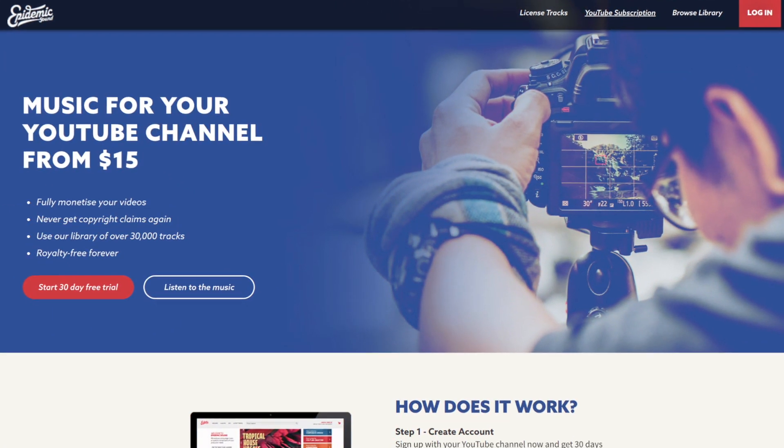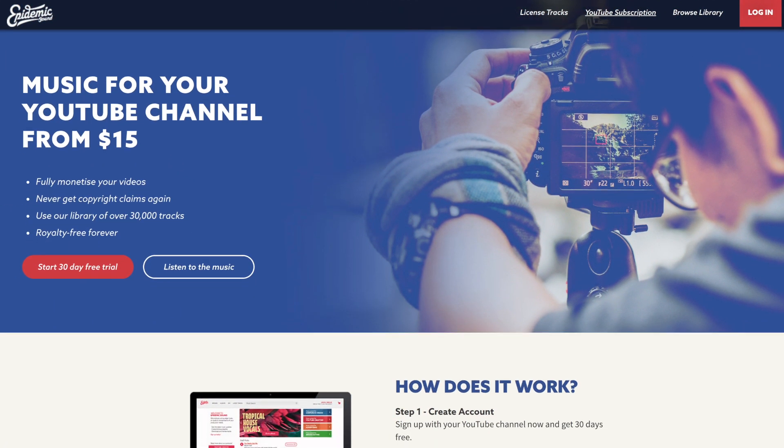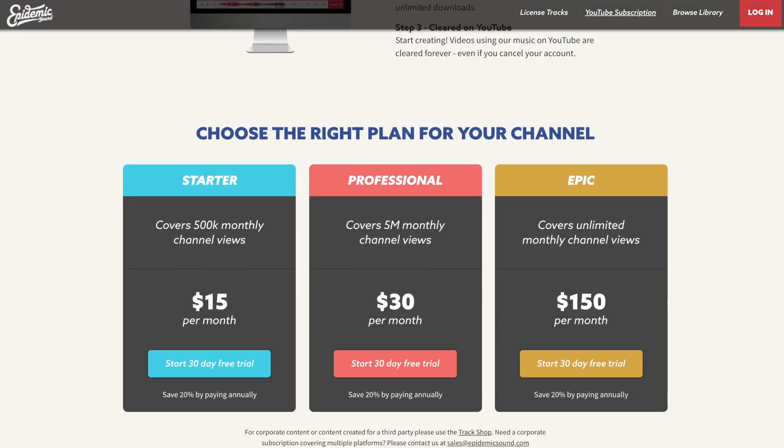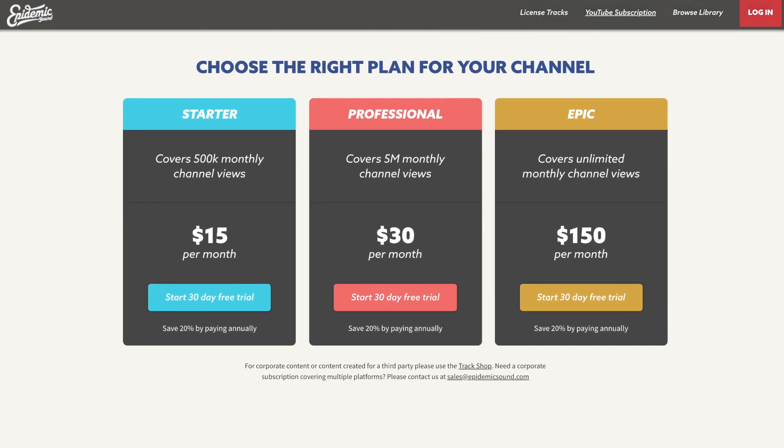Check out the link in the description box for a 30-day free trial to Epidemic Sound. There's no commitment to trying it out.